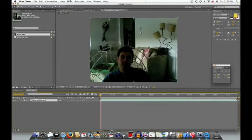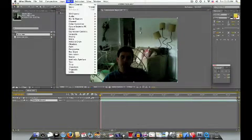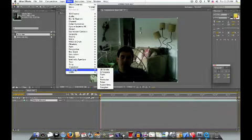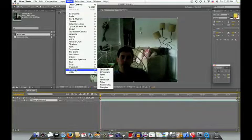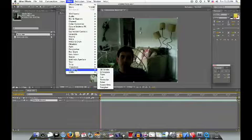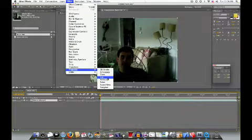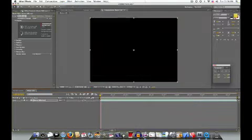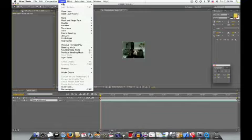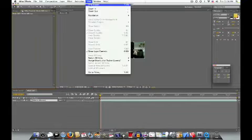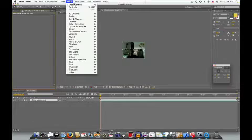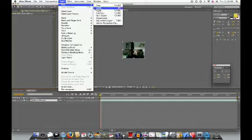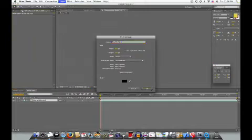So now I'm going to want to go to Effect and Trapcode. Now, you might not have Trapcode. You're going to have to download these. Just go to Google or Trapcode.com. So yeah, just go to Particular. Actually, you're going to want to undo that. Layer, New, Layer, New, Solid. Make it a black.